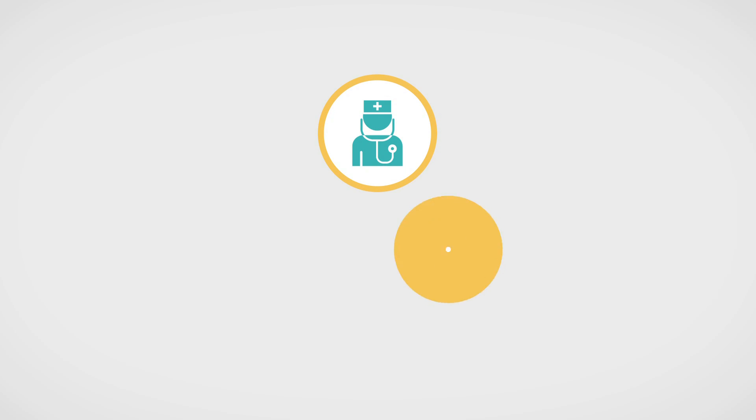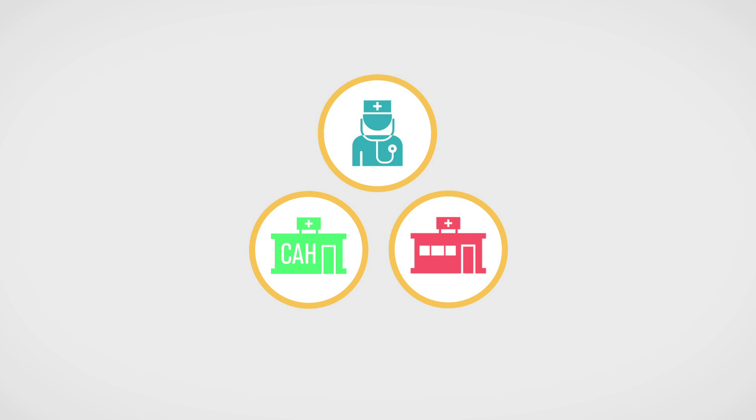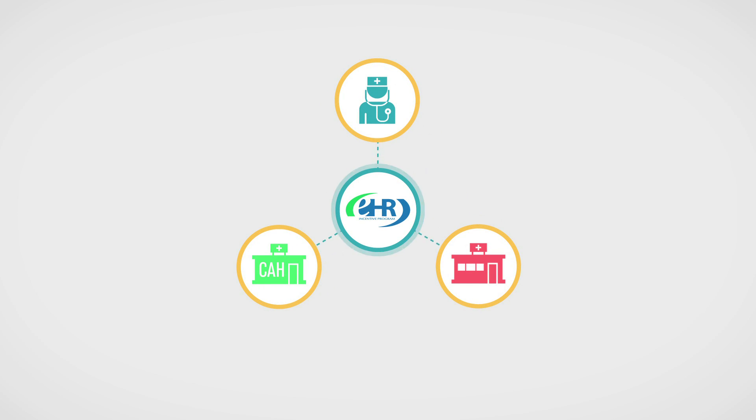So, how do you get started? It's pretty simple. If you're an eligible professional, an eligible hospital, or a critical access hospital, you can take the first step by adopting certified EHR technology.